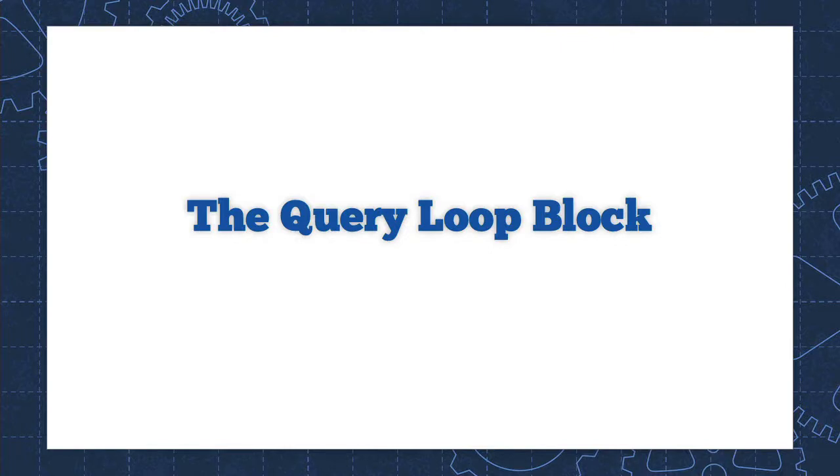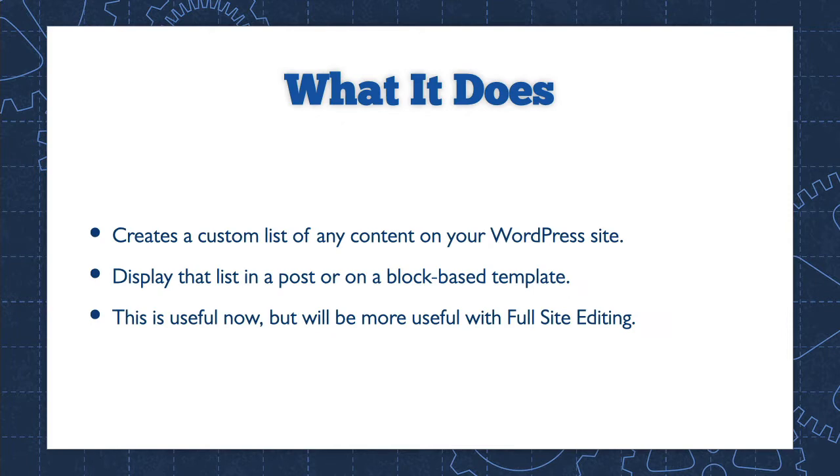There is a new Gutenberg block with superpowers and a terrible name - it's the query loop block. So what the heck is a query loop? I'll explain it all in this lesson. For years the query loop has been an essential tool for WordPress theme builders. It's a bit of code that allows a theme designer to specify what content should be displayed on a page.